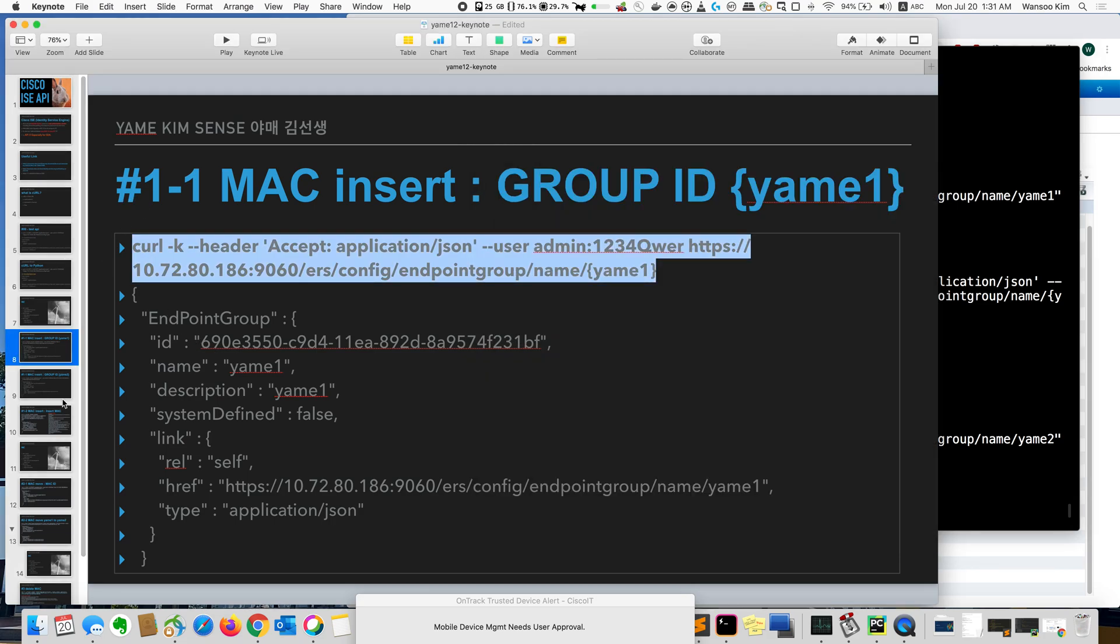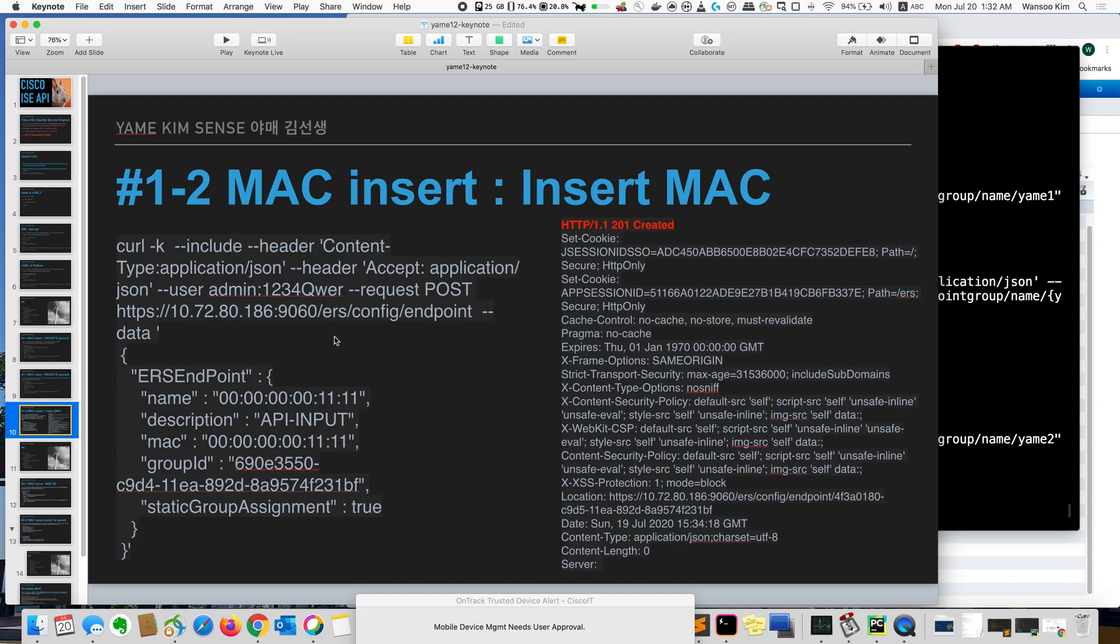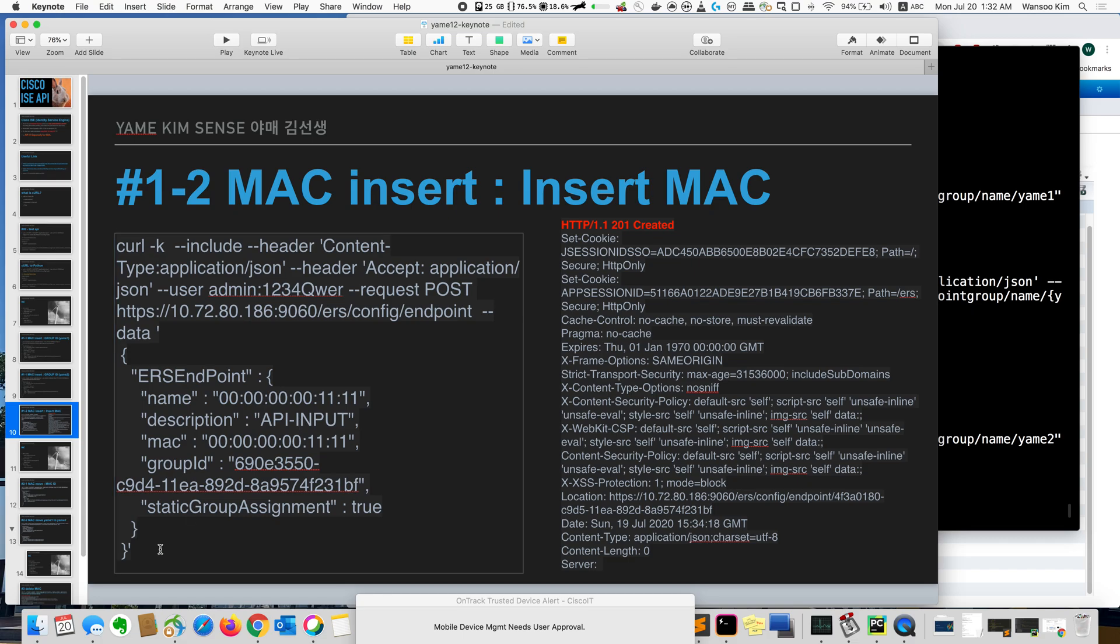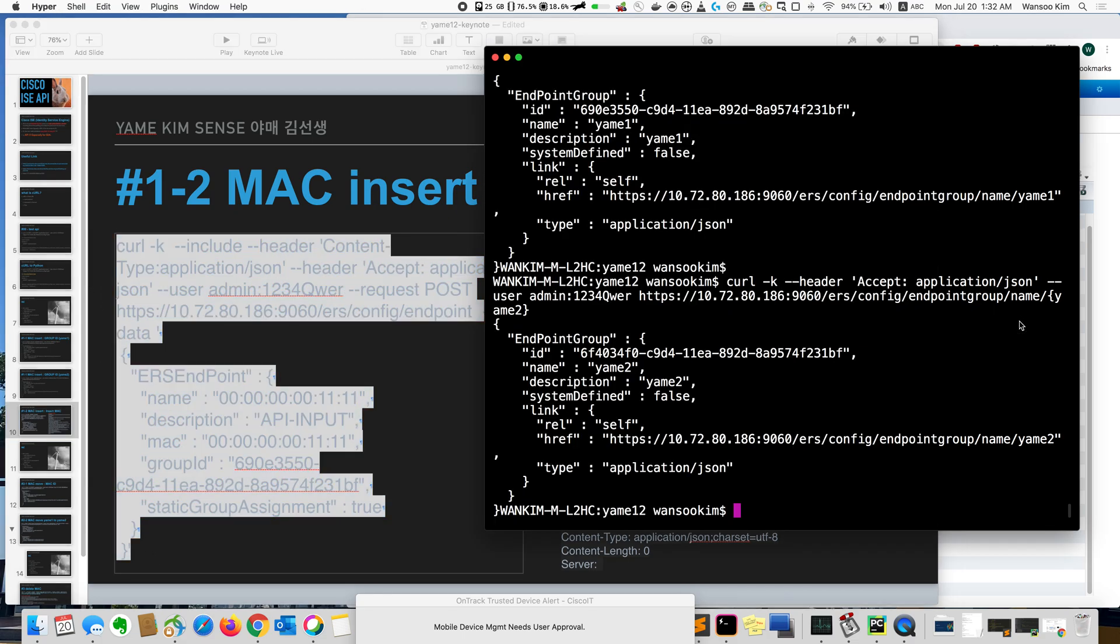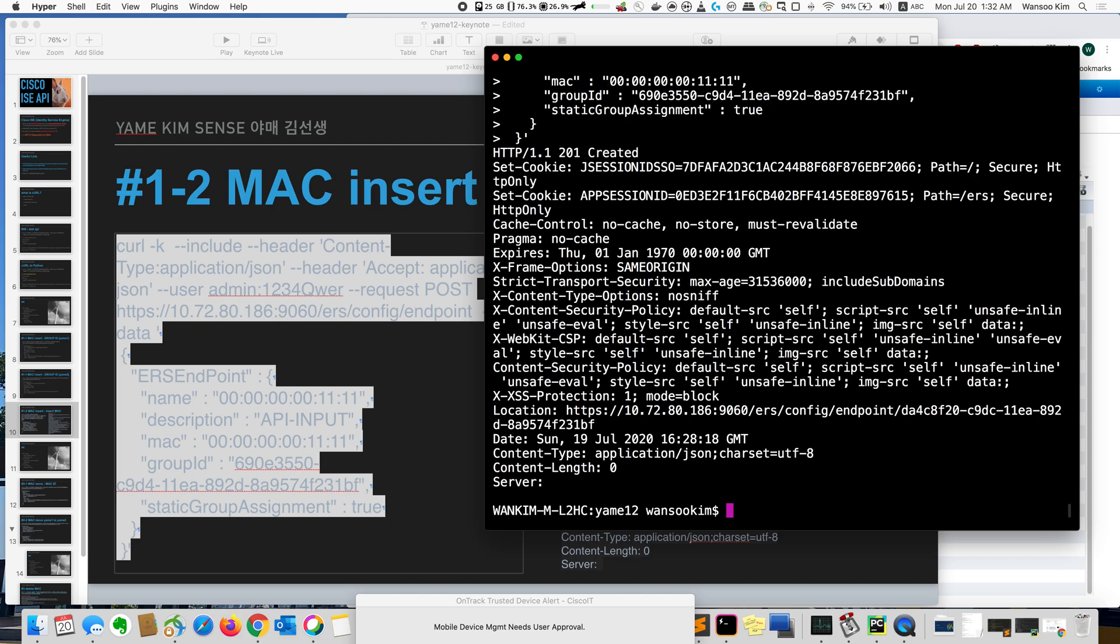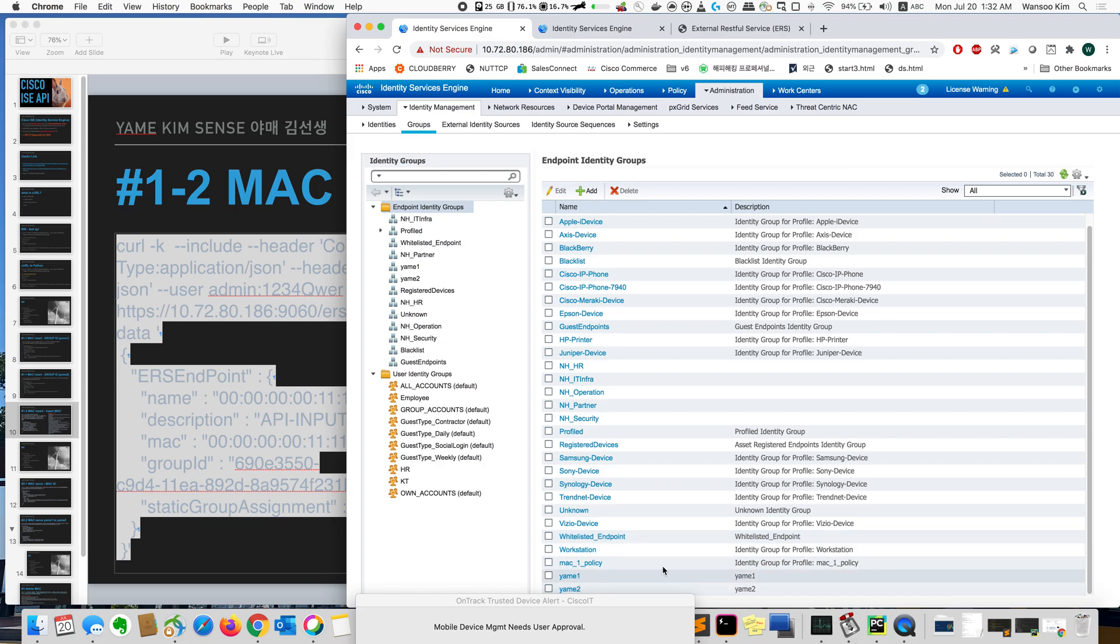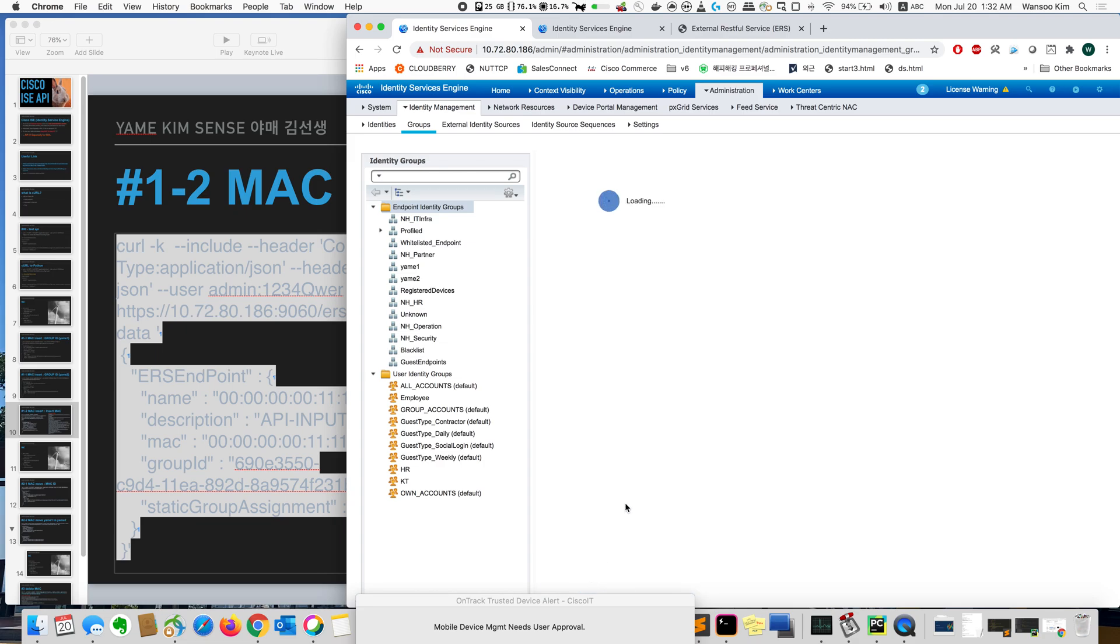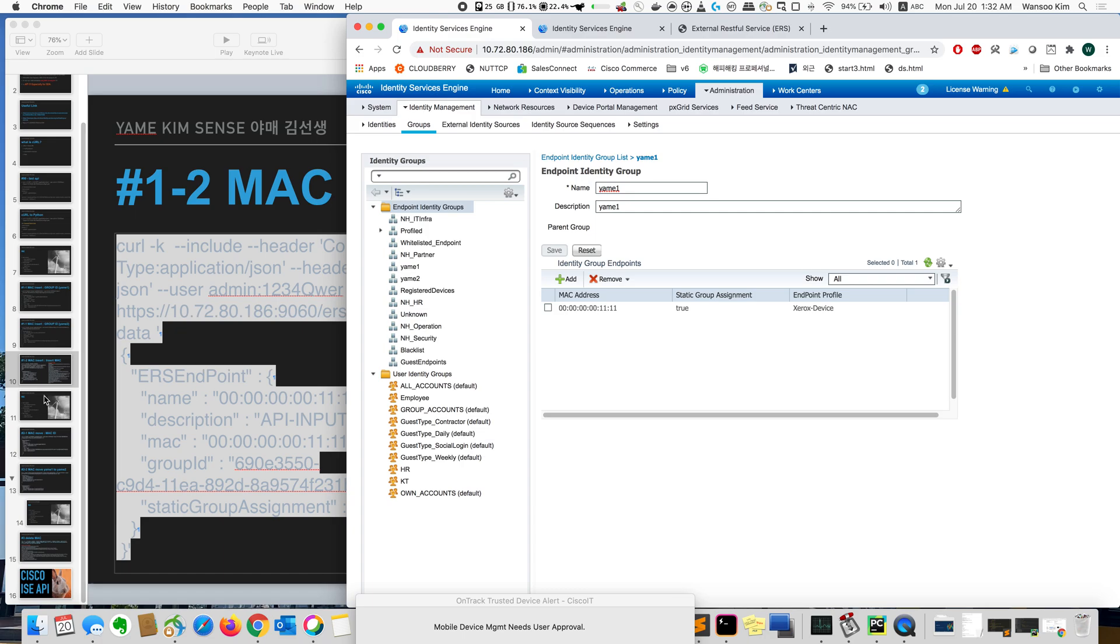Then I will insert the MAC address. MAC address here. The code 1111. The MAC address is 1111. Just copy and insert. Then I got 201 created. So I got it. So I will check at ISE. So go to VLAN1. Then 1111 is created.